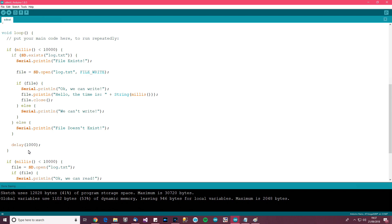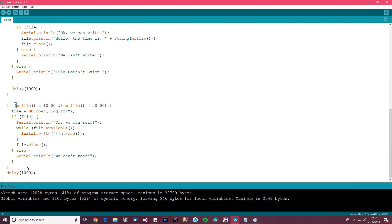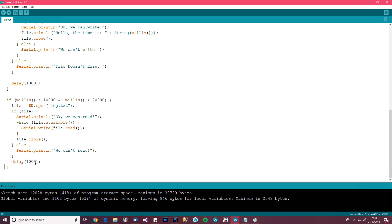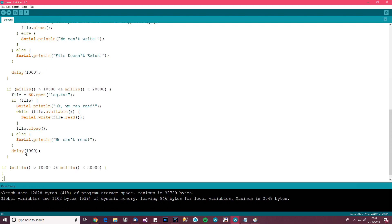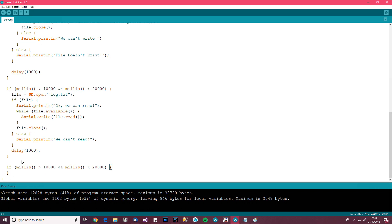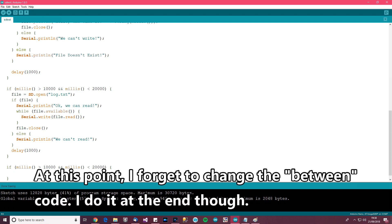So we've got: if millis is less than 10 seconds, do the write. But if millis is greater than 10 seconds and less than 20 seconds, then read it. Then over here, if millis is greater than 20 seconds, delete the file. This is really terrible programming because the timing is awful, but just to show you it'll work — so we want to delete the file.